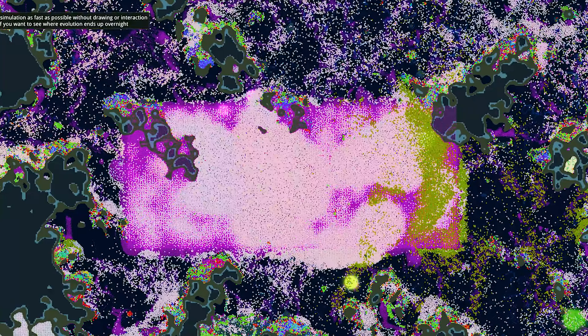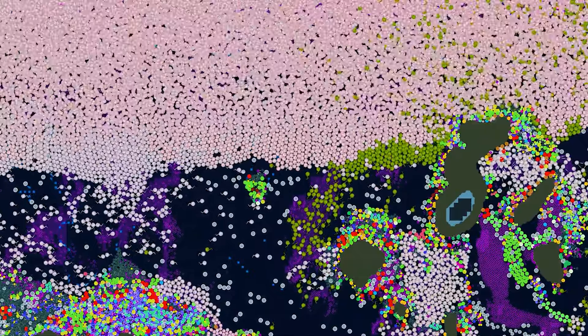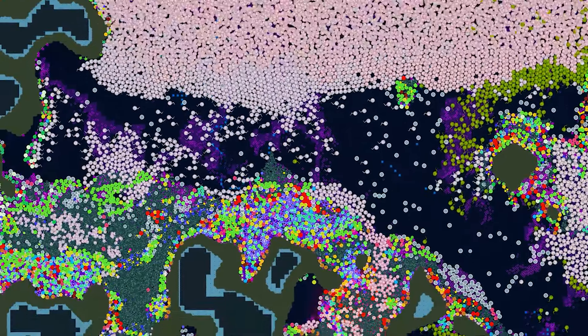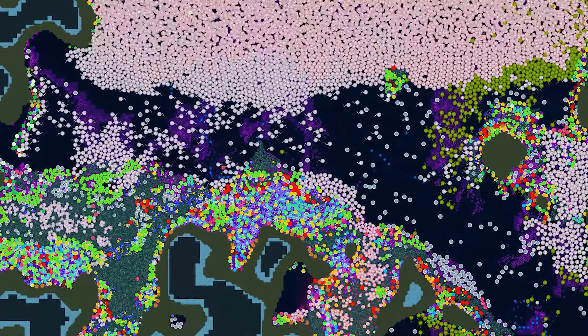As we look to the future, the ongoing challenges posed by environmental change, habitat loss, and biodiversity loss underscore the importance of understanding and preserving Earth's natural heritage. By studying the evolutionary history of life on Earth, we gain insights into the mechanisms of evolution, the interconnectedness of ecosystems, and the resilience of life in the face of adversity. Through conservation efforts, scientific research, and global cooperation, we can work together to ensure a sustainable future for generations to come and continue unraveling the mysteries of life's extraordinary journey.